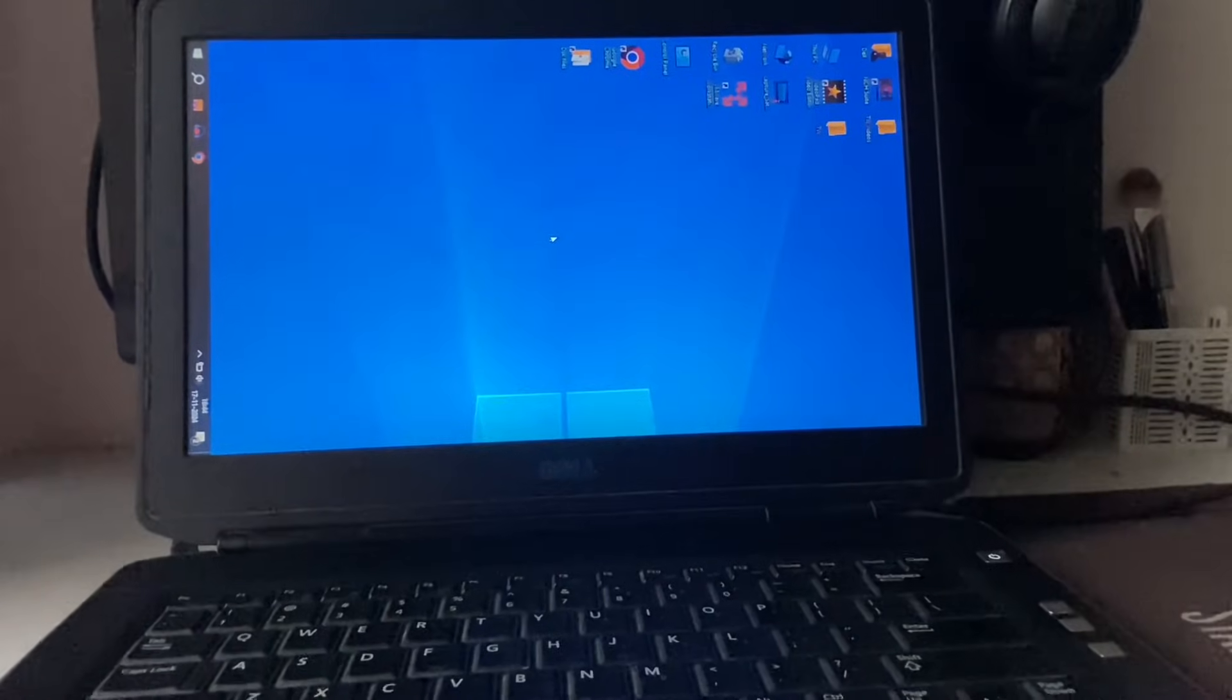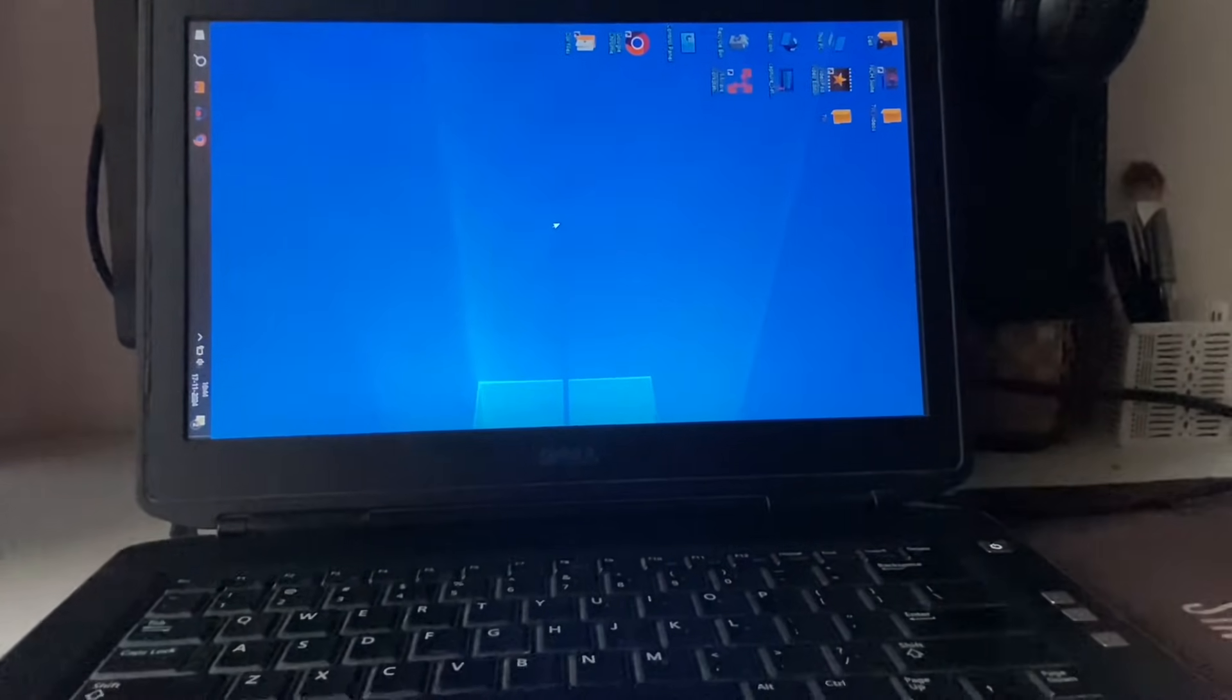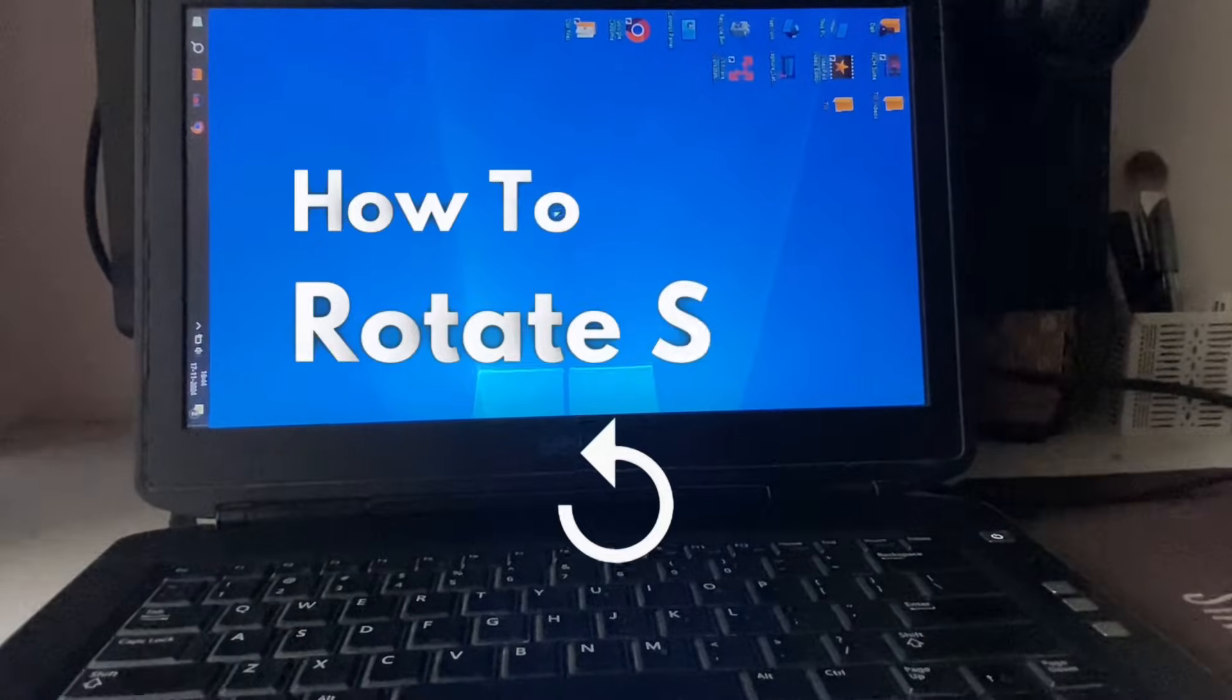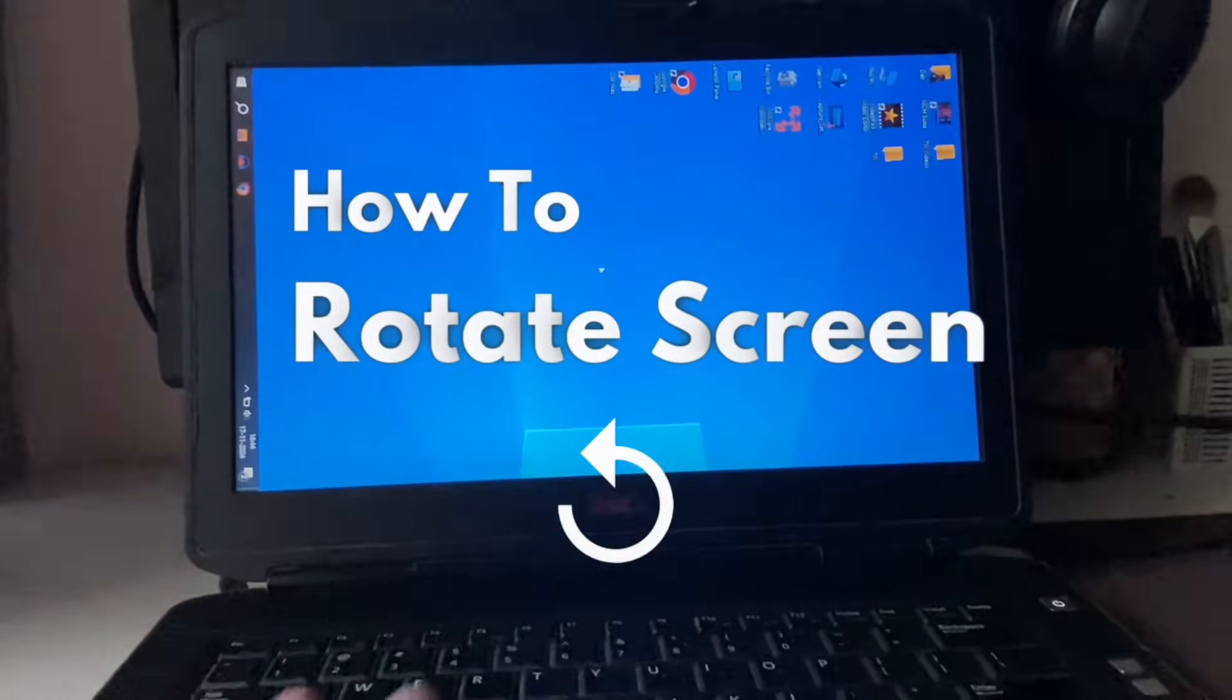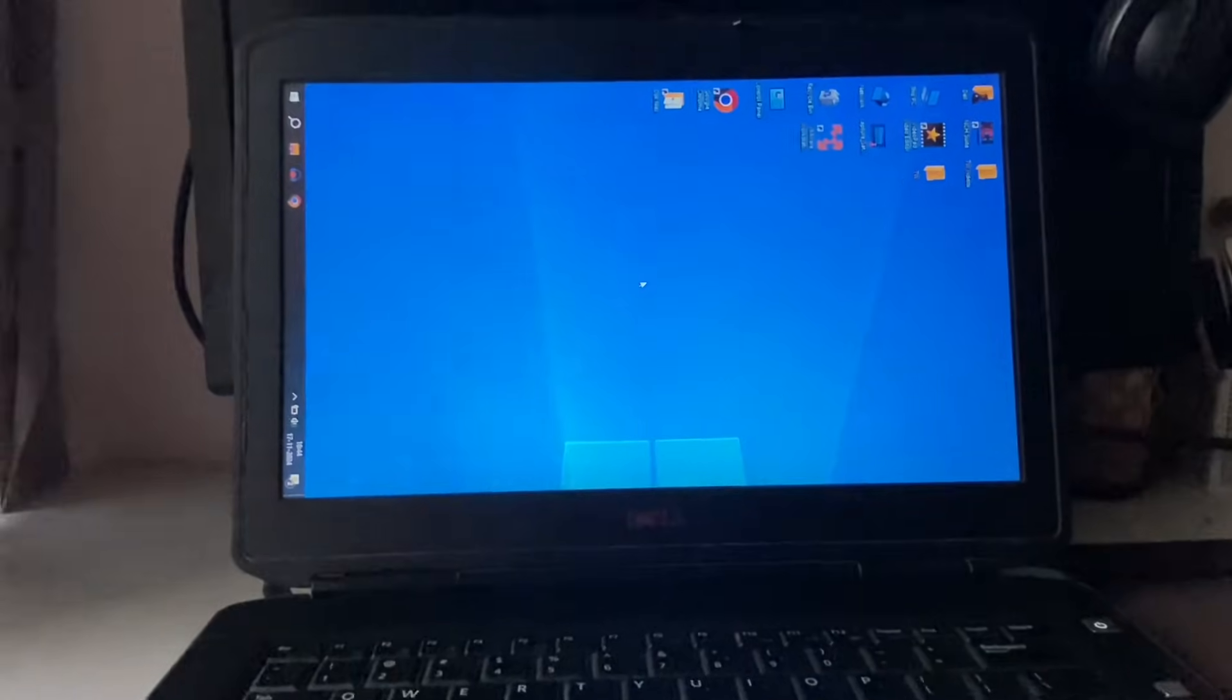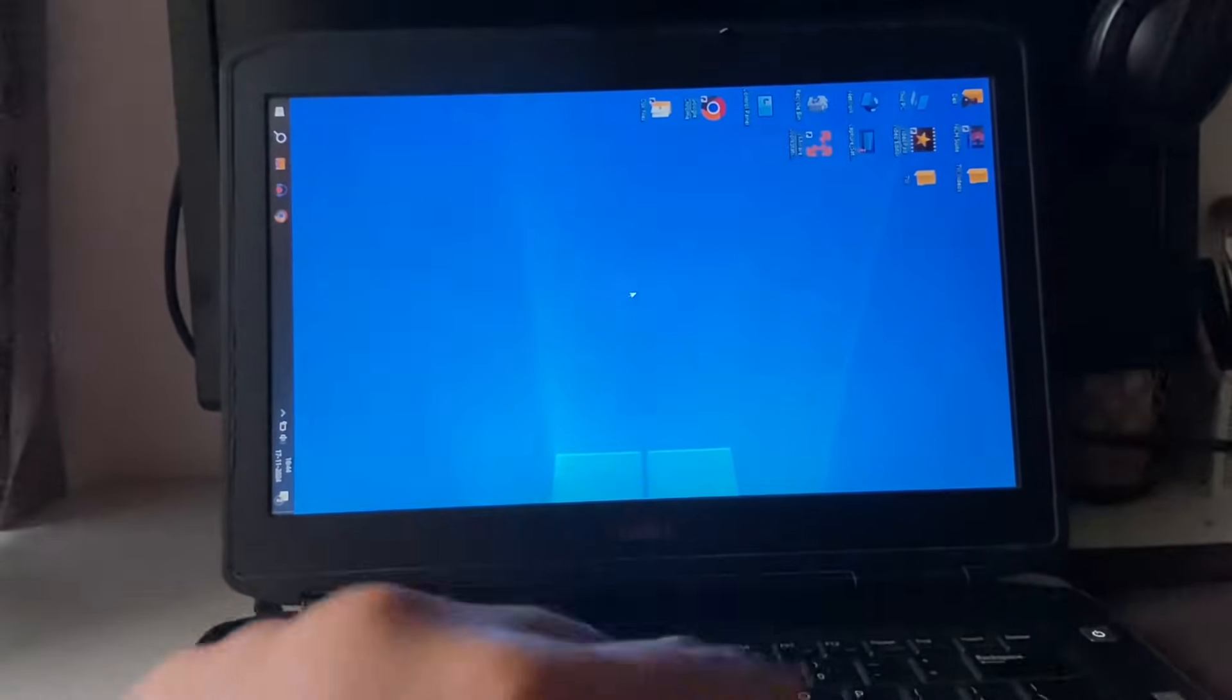Hey guys, welcome back to another video. Hope you all are doing good. So in today's video we are going to see how to rotate your laptop or your computer screen. I will share two methods you can apply to rotate your screen.